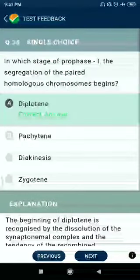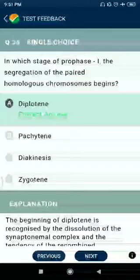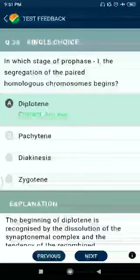Question number 26: In which stage of prophase I does the segregation of paired homologous chromosomes begin? Answer: Diplotene.